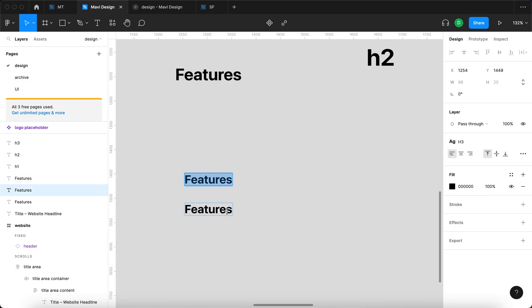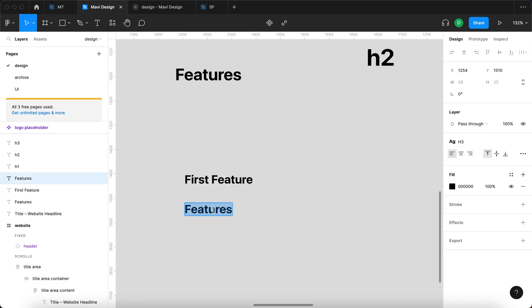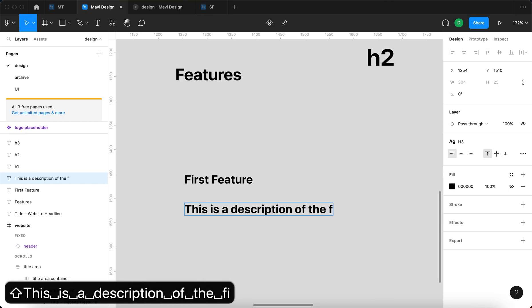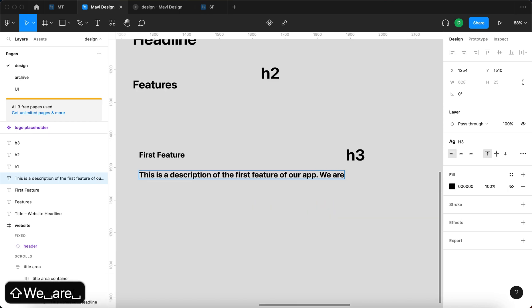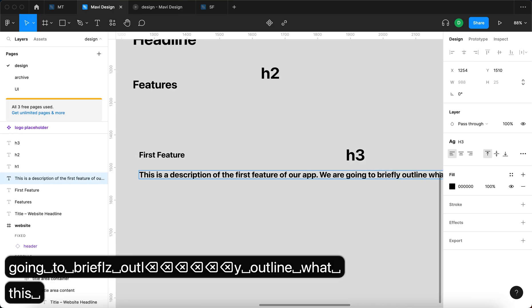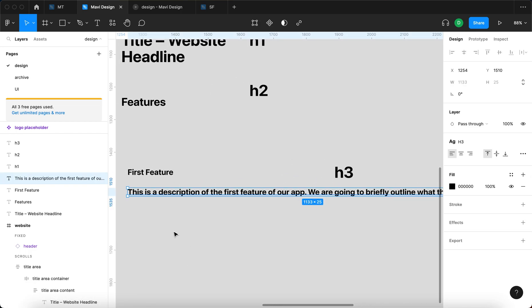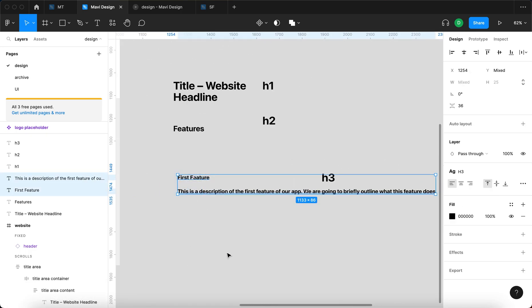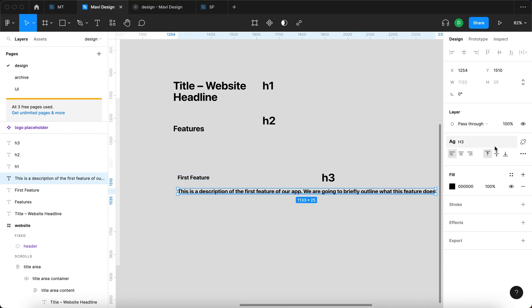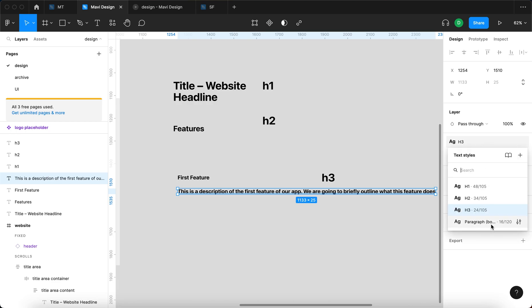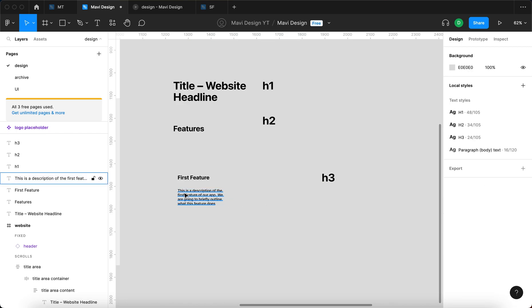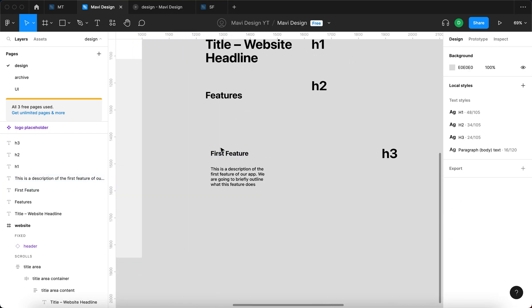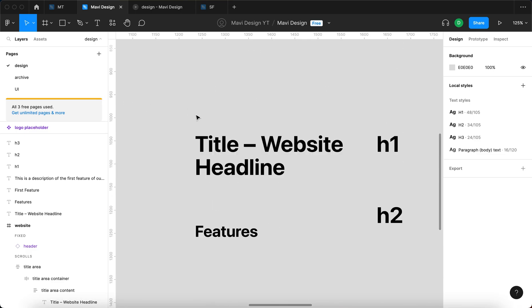Let's use this text object to create a name for the first feature — we'll call it 'First Feature.' Then for the feature description, we're going to type in 'This is a description of the first feature of our app. We are going to briefly outline what this feature does.' In our feature card we won't have two h3 headlines, so I'll click the text, go to text settings, and change the style to paragraph text. I'll shrink it, and we can see we're getting the basic structure of our feature card — and then we're probably going to need a button.